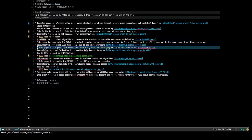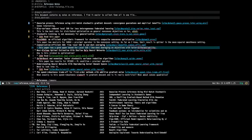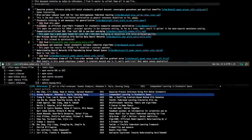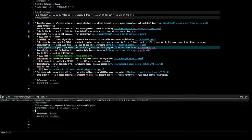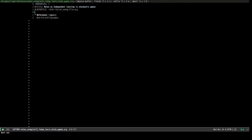Similarly, we can also add long-form notes. For example, if I press R, it will create an entirely new file that I can take detailed notes in.